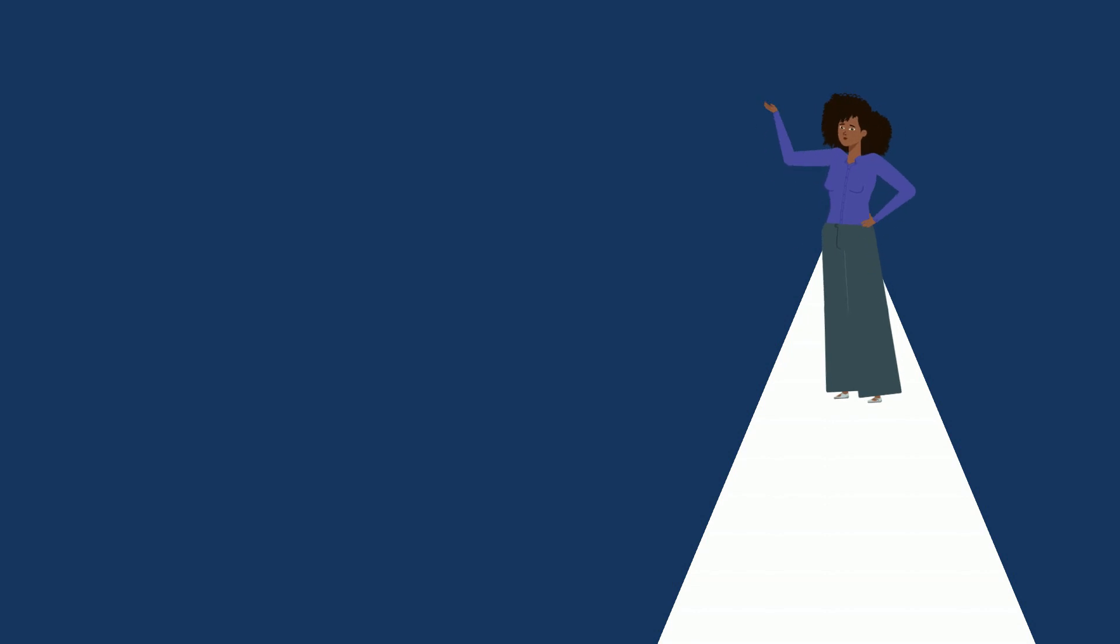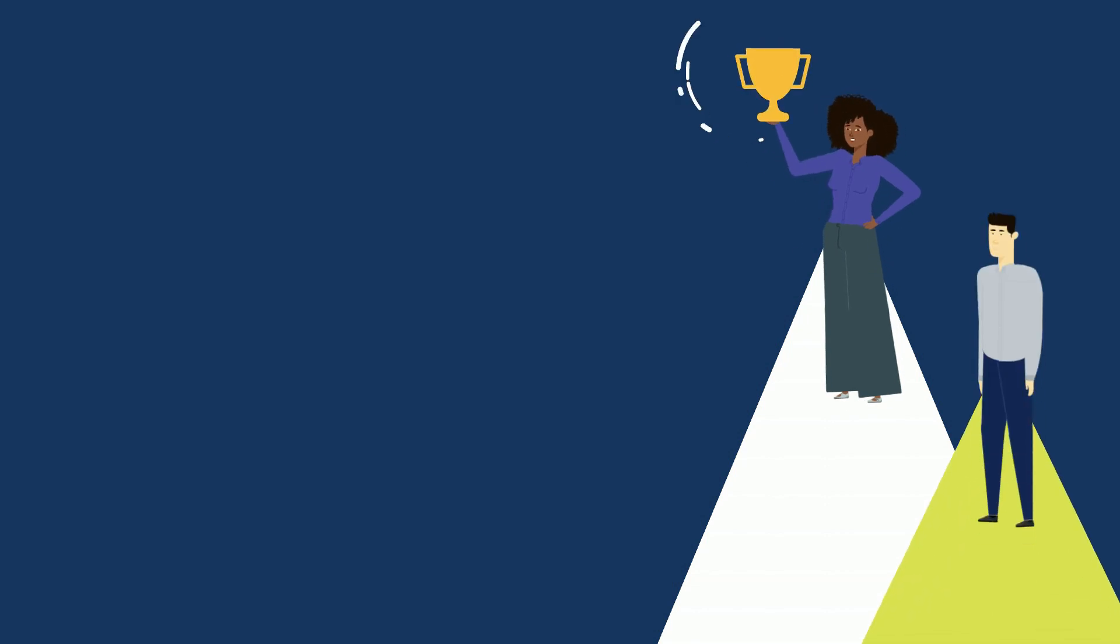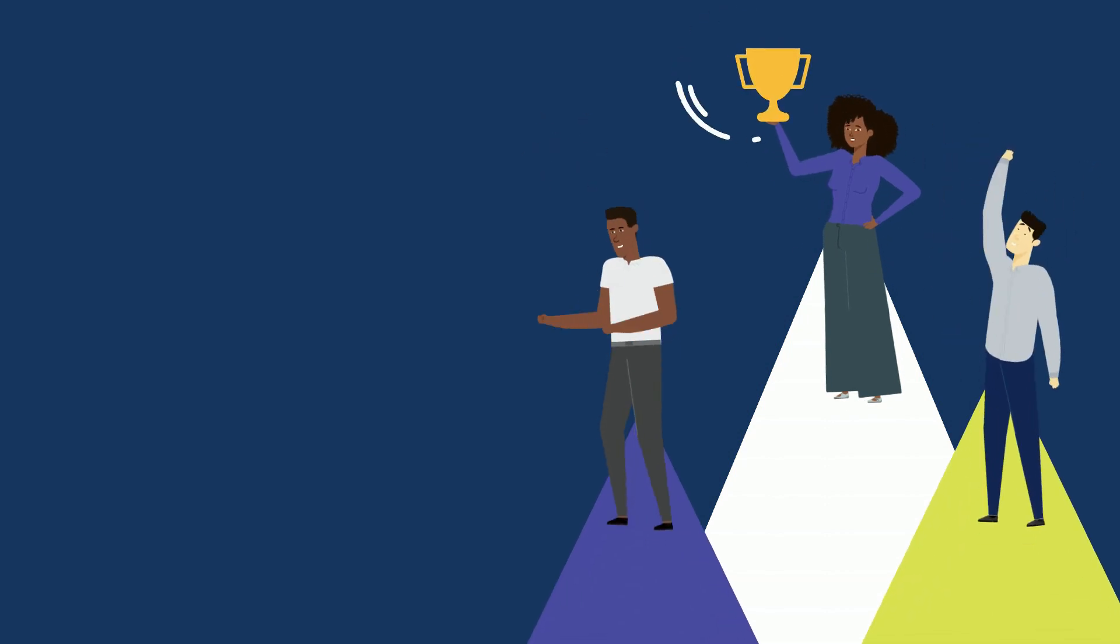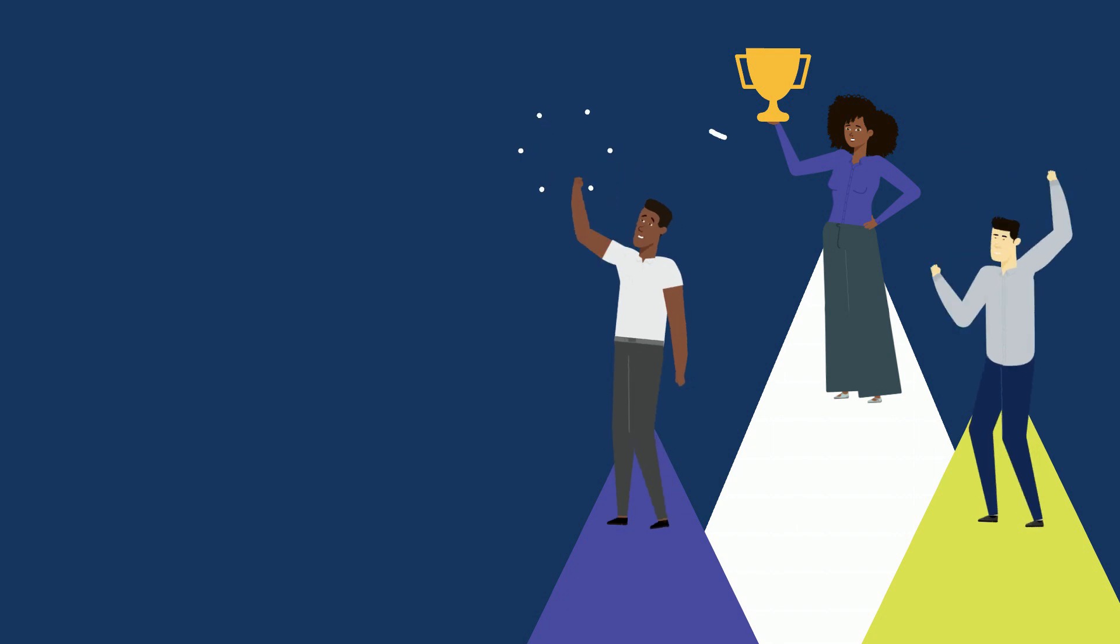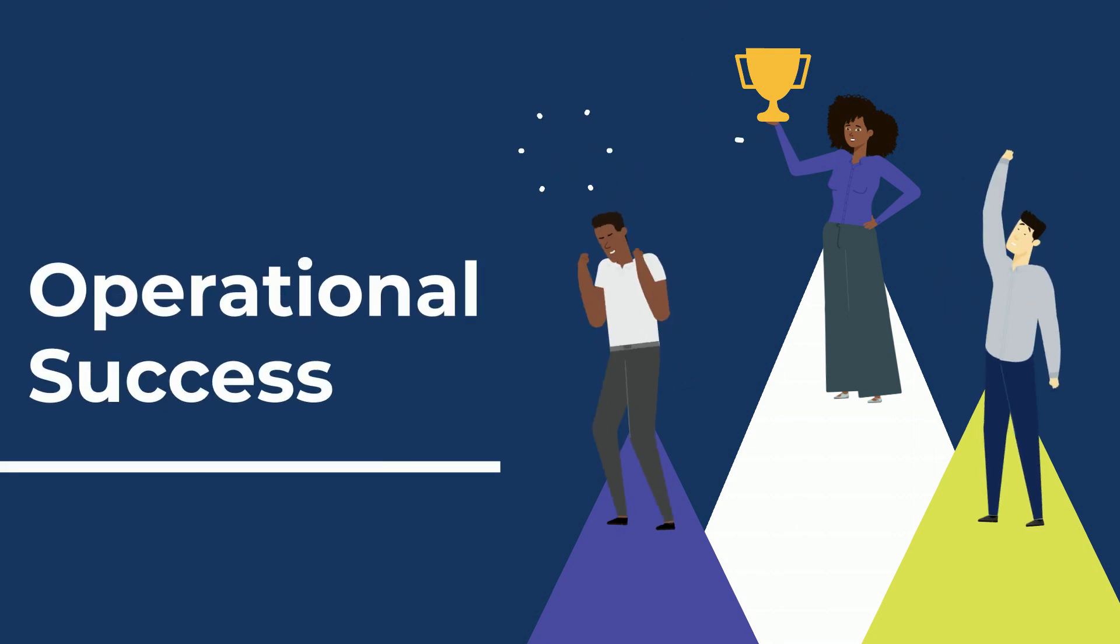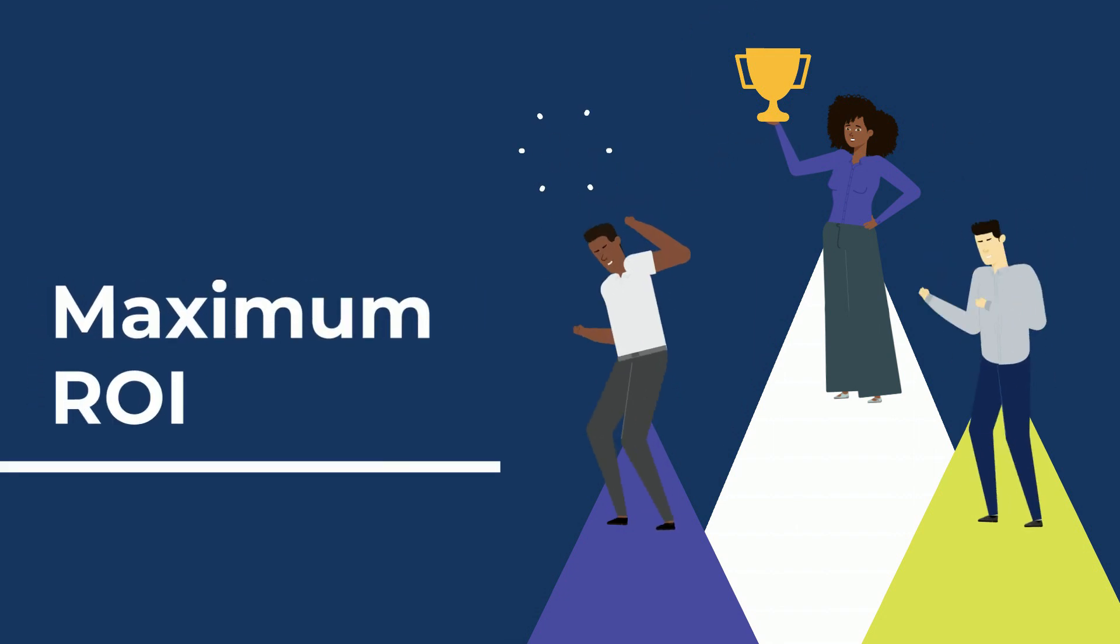It's how we help skyrocket productivity, increase retention rates, and deliver precision in recruiting, the key ingredients for operational success and maximum ROI.